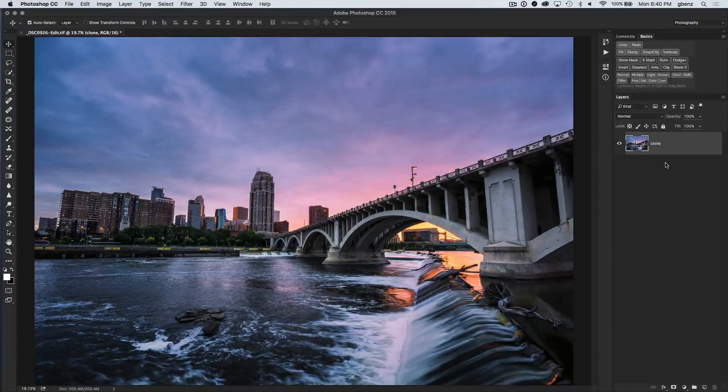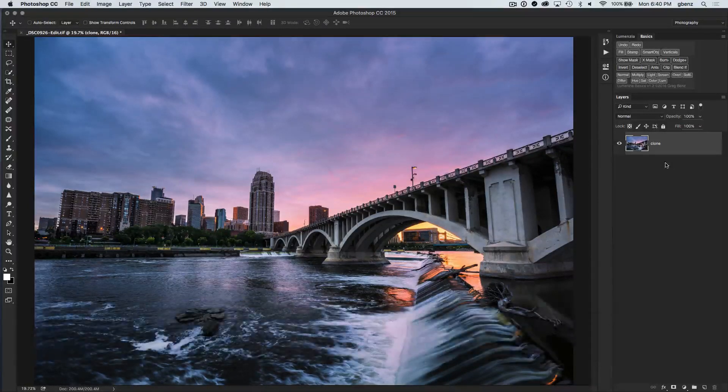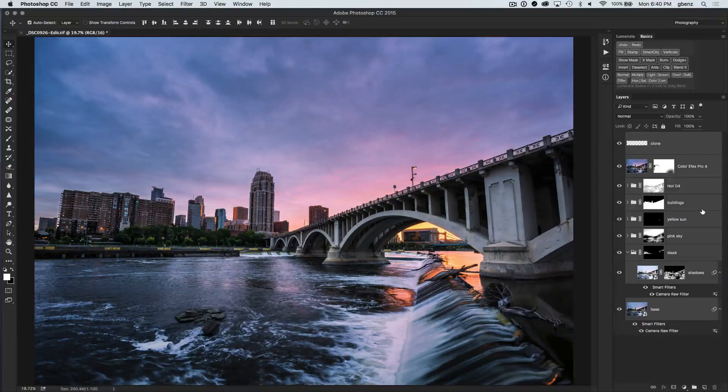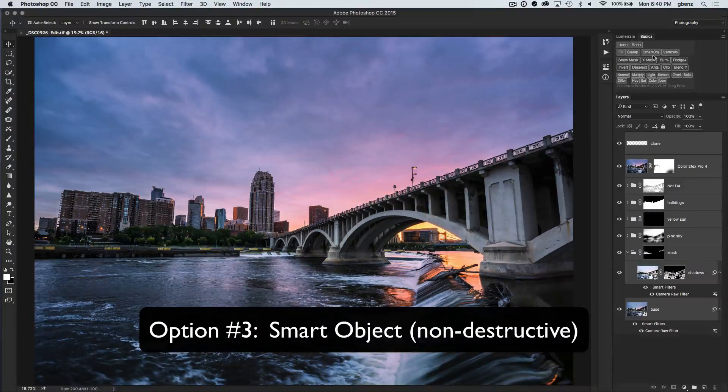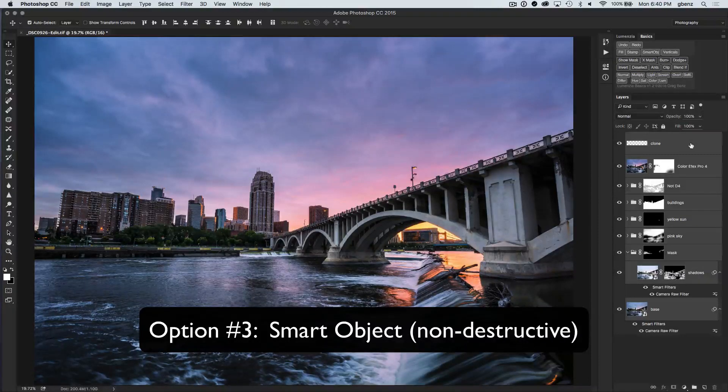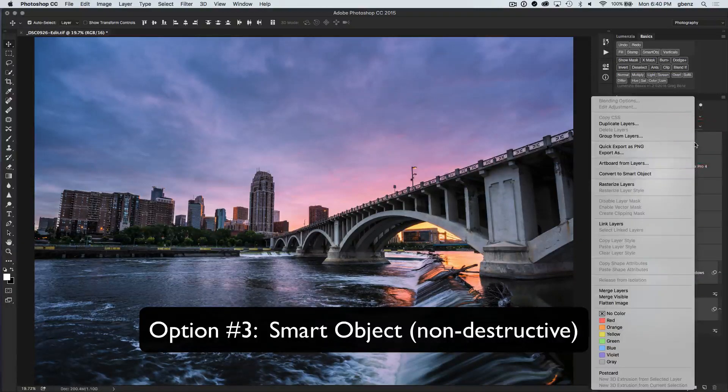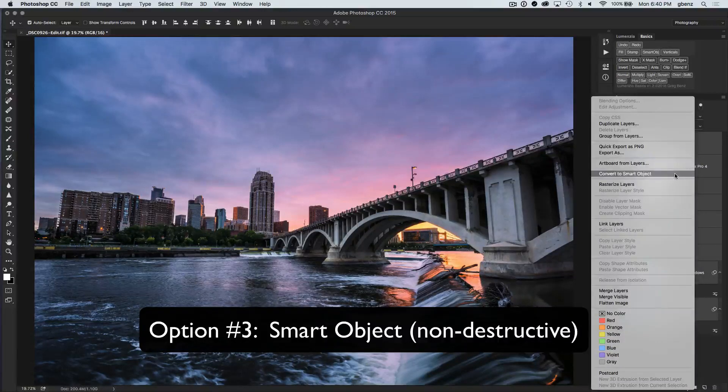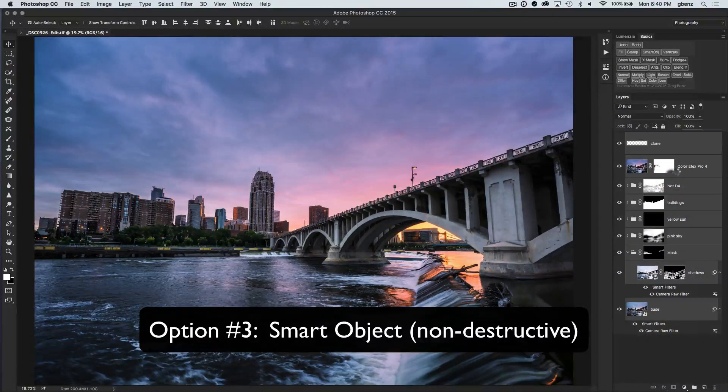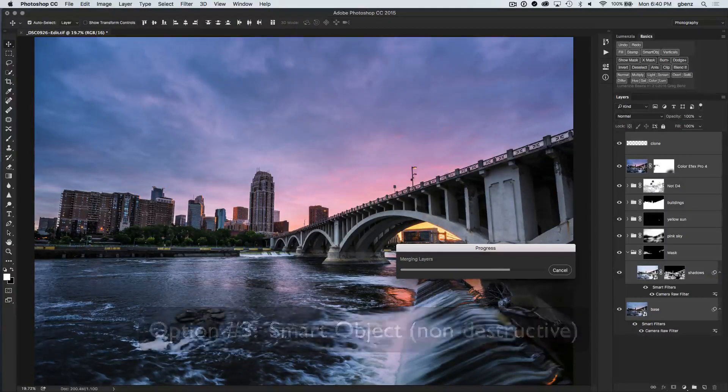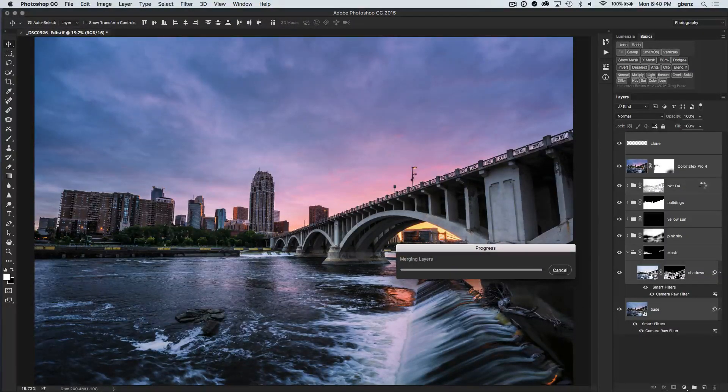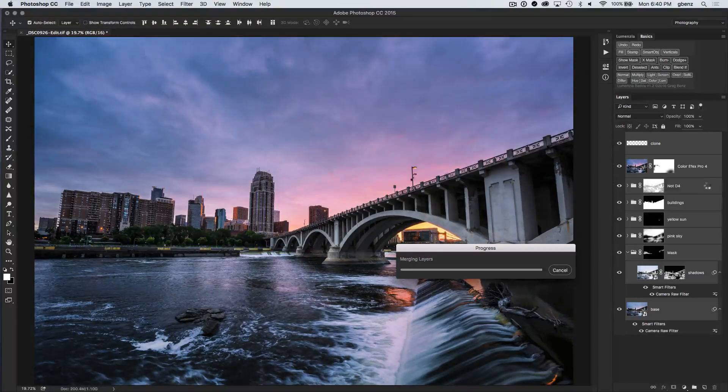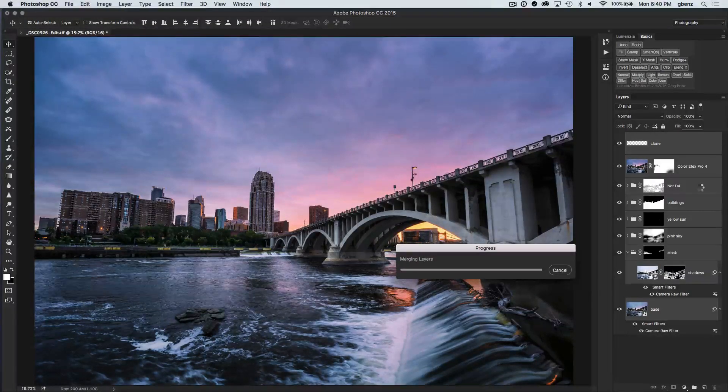So it's definitely an option, but I'm going to undo that and show you my preferred way, which is to work with smart objects. If you're using my Lumenzia Basics panel, you can simply click on smart object. Otherwise, you can right-click in the menu and choose to convert to smart objects. Now when you do this, be aware that when you right-click on layers, whether you click on a thumbnail or on the text or in the blank space on the right, you'll get different menus. So just make sure you right-click on this blank space to the right.